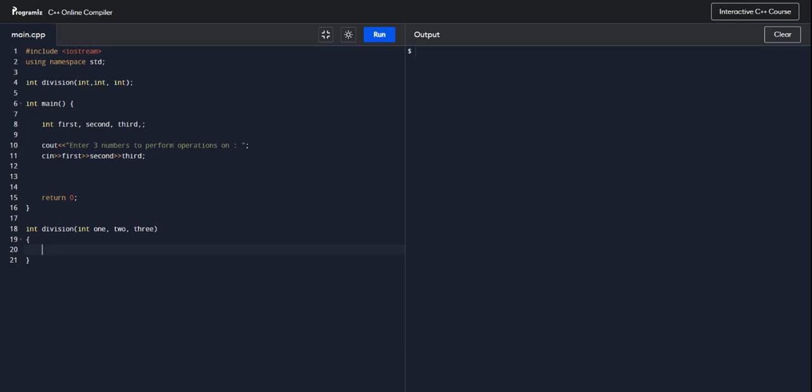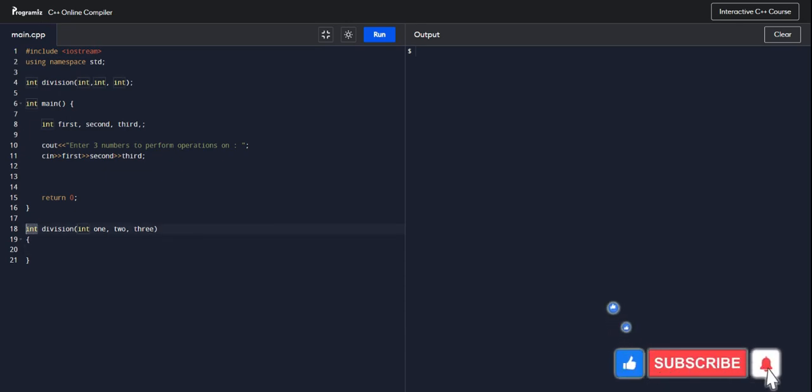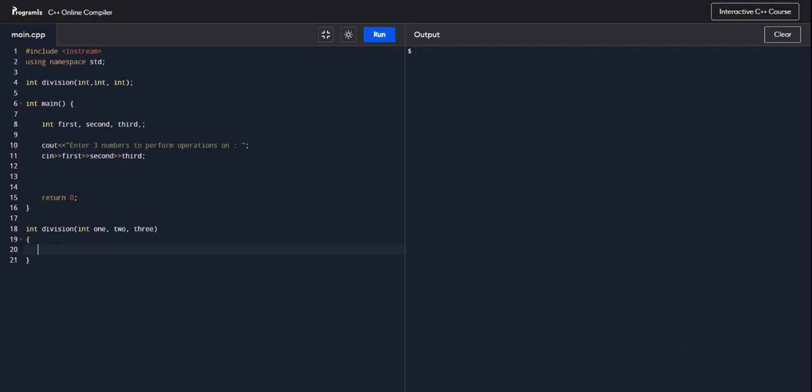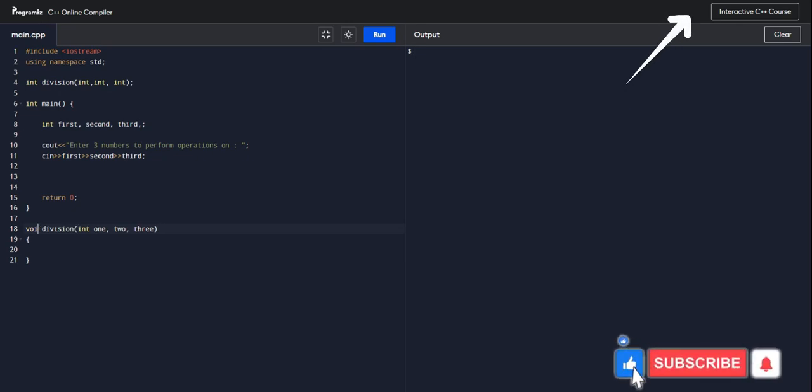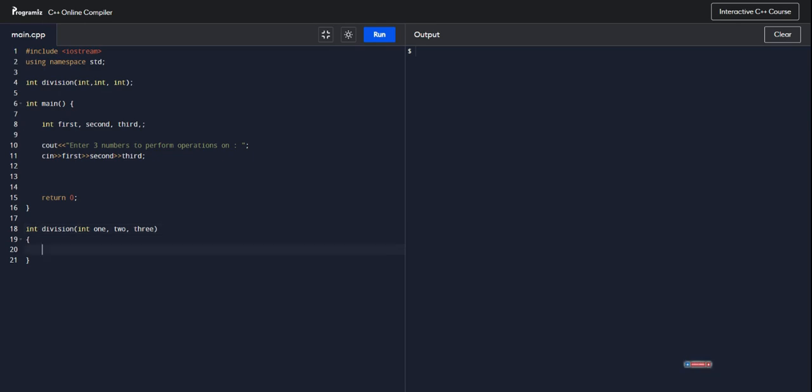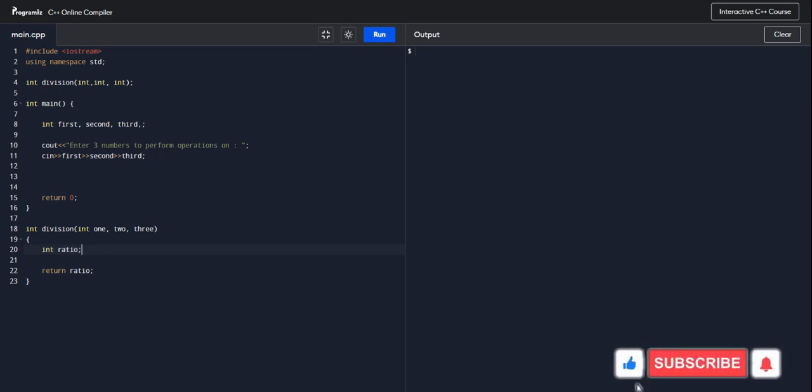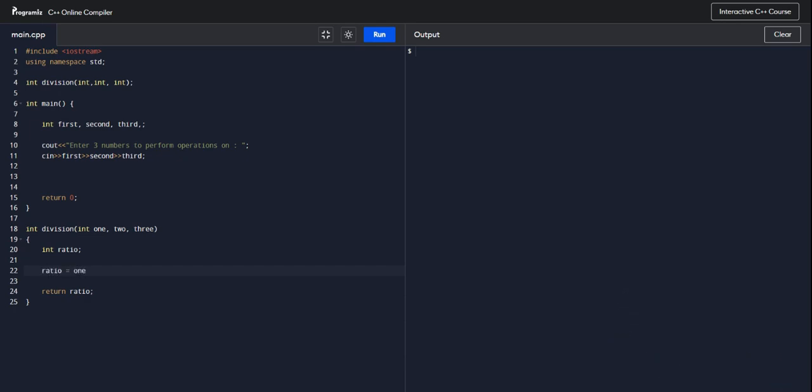So now to build our function, with functions remember they've got a data type over here. This is what's called a value retaining function because it's got a data type. If you didn't want it to retain anything then you just have it as void. Please check out this video which dwells on the details of different functions we have. So now this one needs to return an integer, so what it would need to return at the end would be what is division, so it needs to return the ratio.